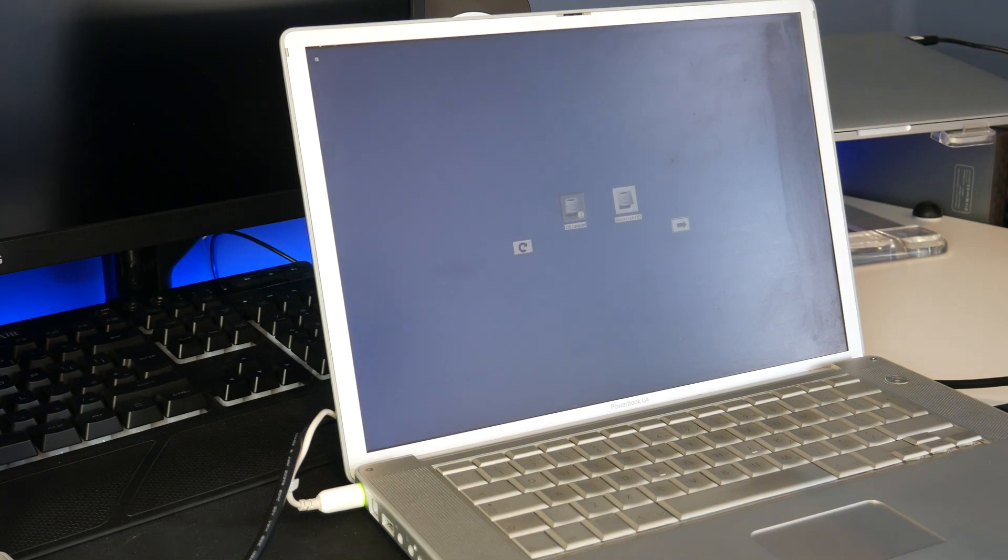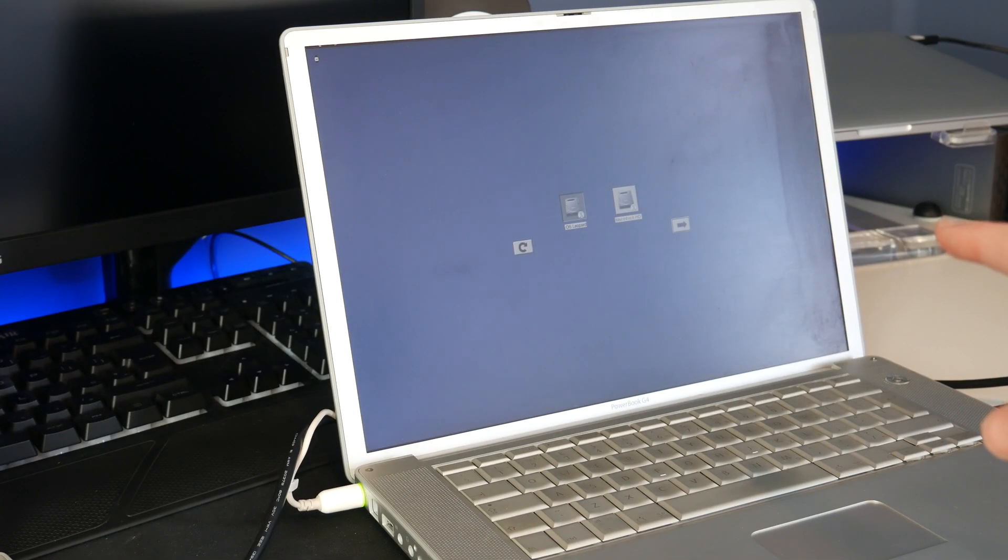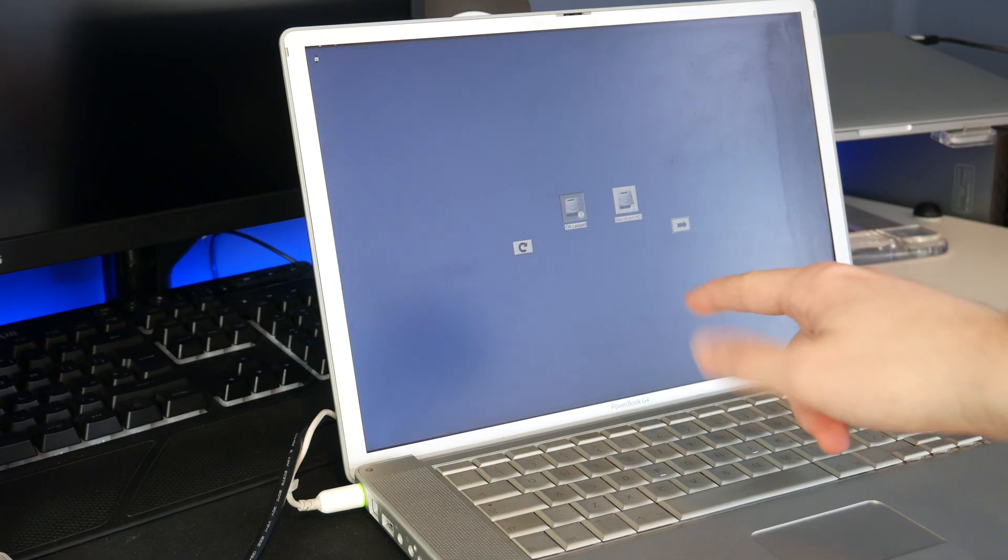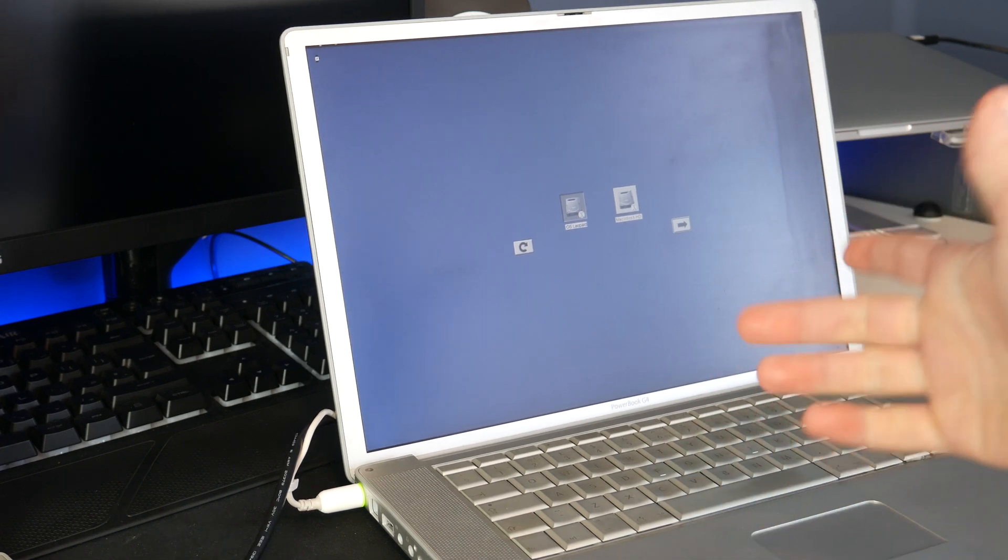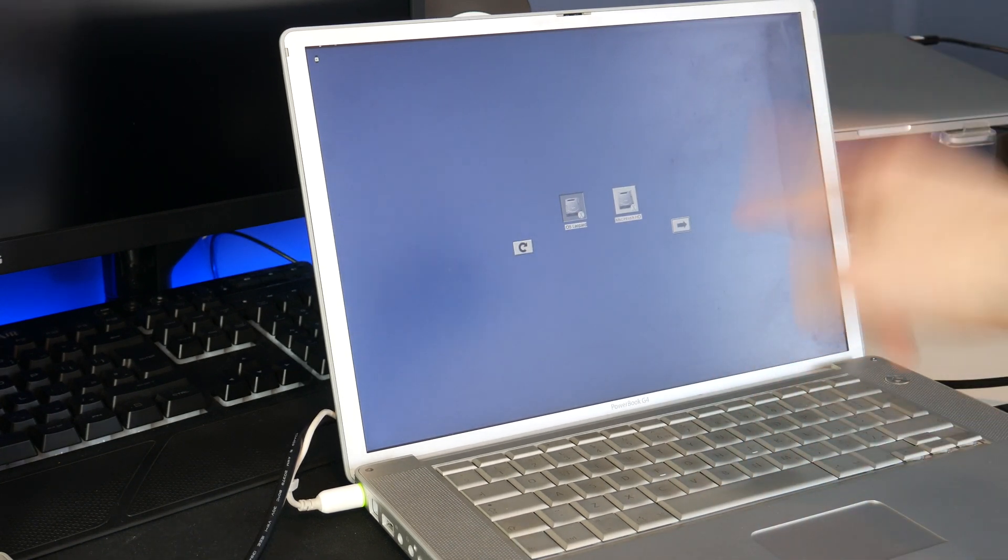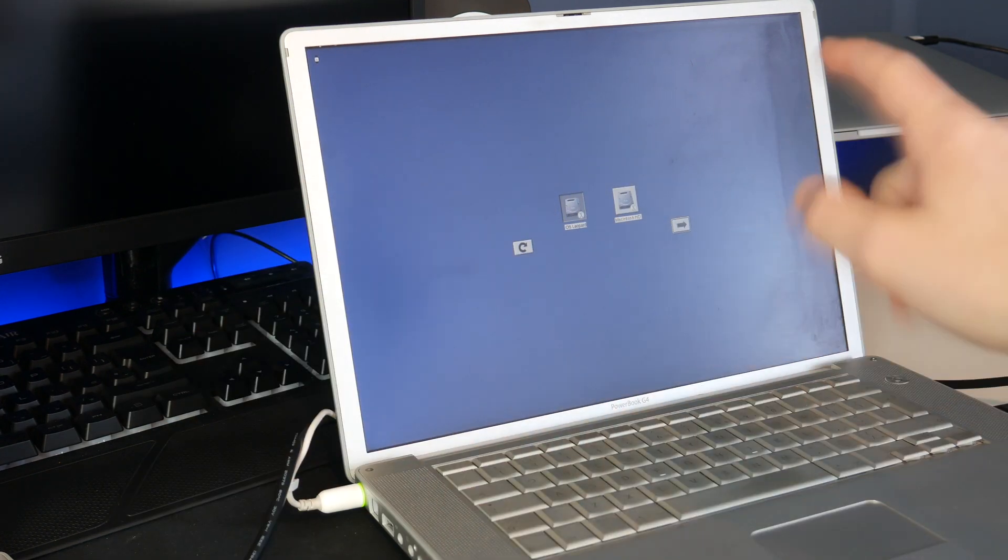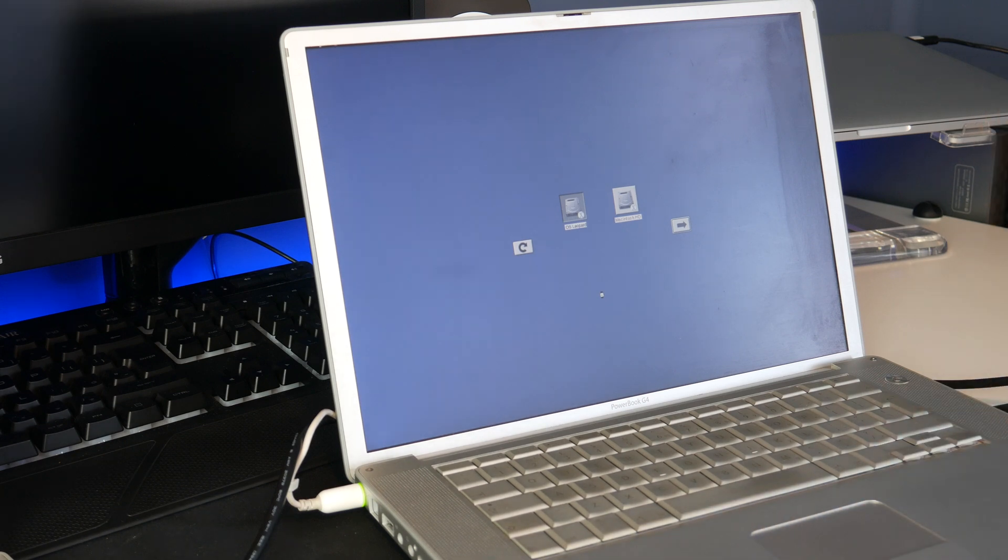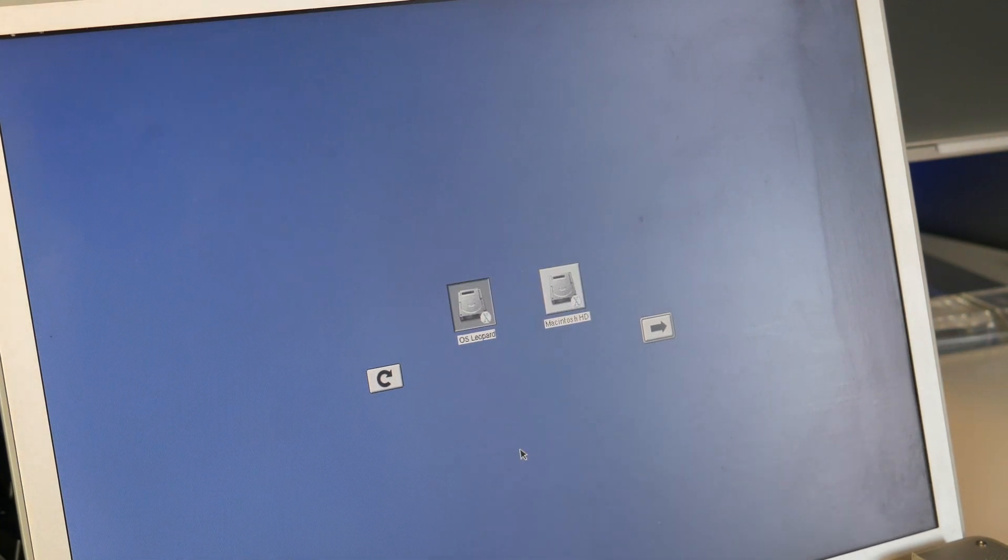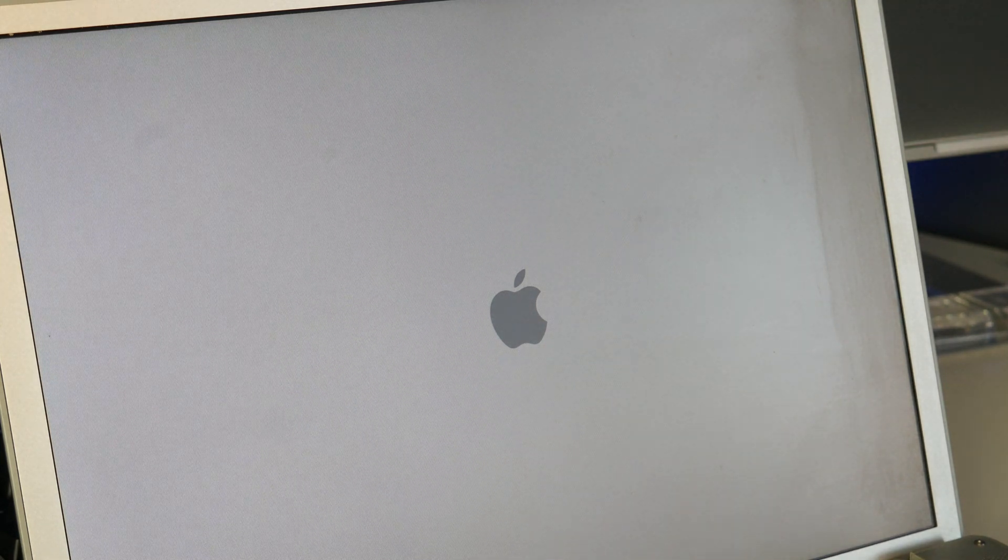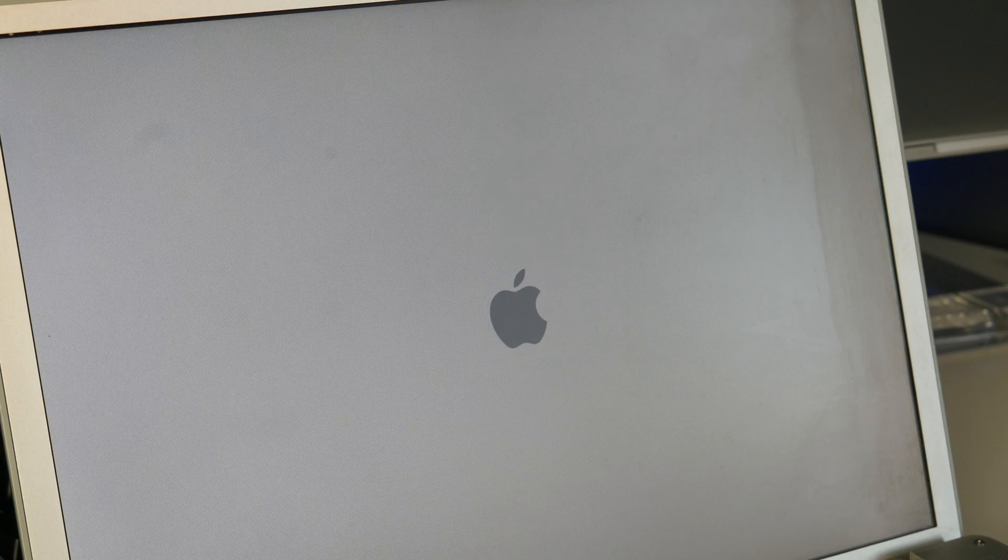Okay boot menu is coming up and there we go. There are two drives showing up: OS Leopard and Macintosh HD. I'm guessing OS Leopard is the drive I put in this machine because that was running Leopard. Macintosh HD is the name of the drive in the 17-inch so it looks like it's showing up. Let's click Macintosh HD. This should theoretically boot up into the internal drive from the 17-inch.